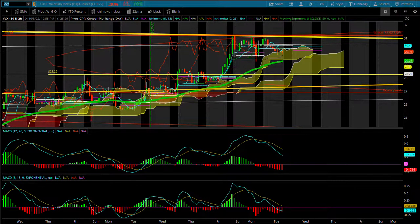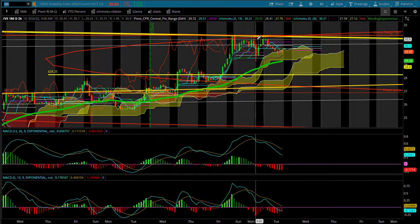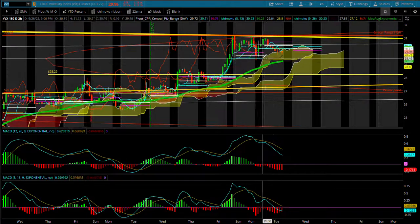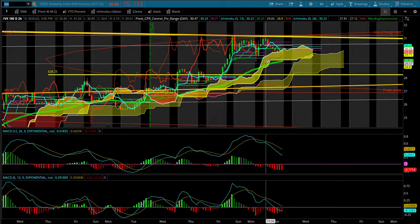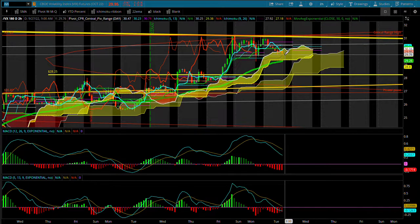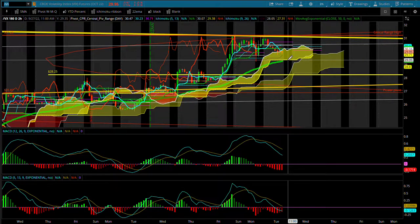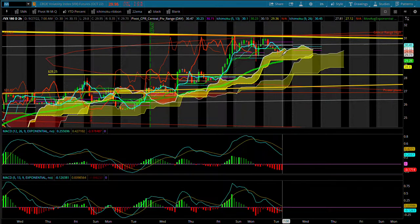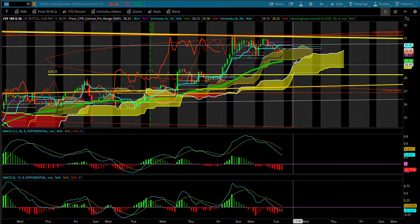At VX futures, we have a double top at major resistance. We're also right into our lagging line on our momentum indicator. If we were to start taking out the pre-market lows on VX futures, that's also potentially bullish for the markets. Keep that in mind — we're really close here for a possible further bullish signal.